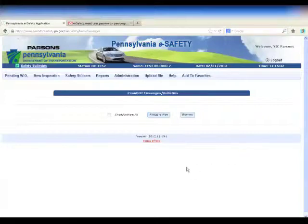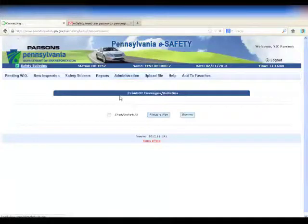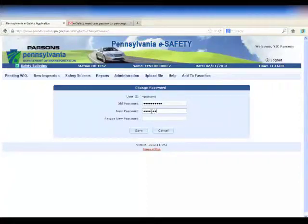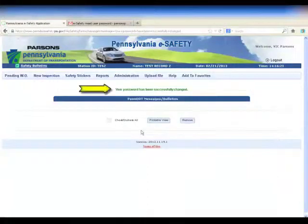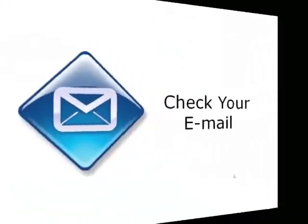After you have successfully logged into eSafety, you will need to reset your temporary password. To do this, select the Administration tab, then the Change Password option. Input your temporary password for the old password, input your new password, and retype it to confirm. Then click the Save button. Be sure to record your new password.